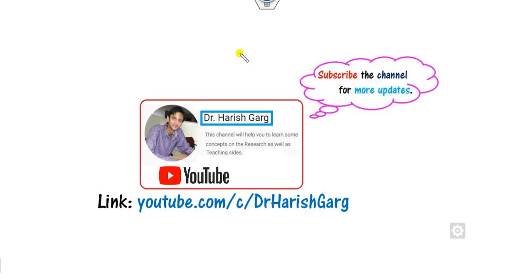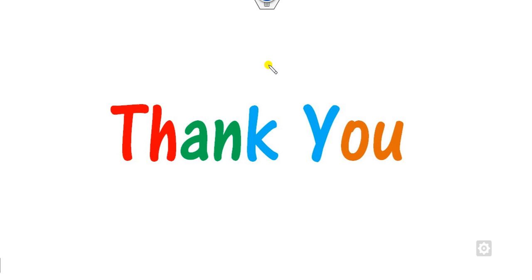If you have any doubt you can ask me, otherwise you can simply follow this link for finding more updated videos. Till then, best of luck students, thank you very much.